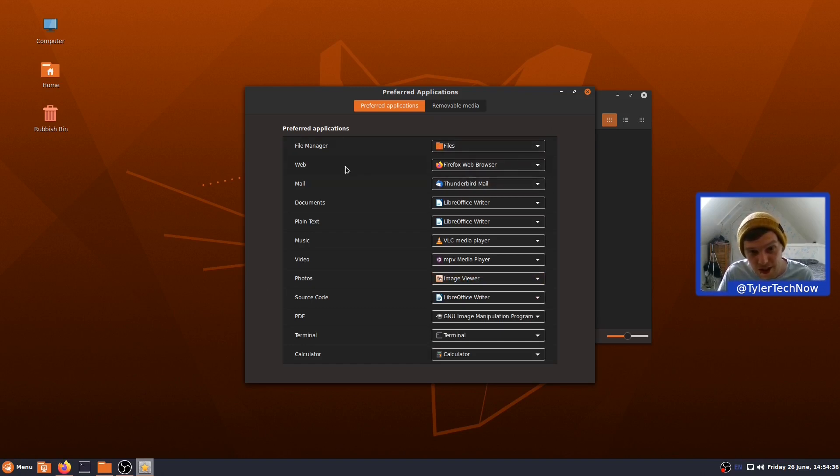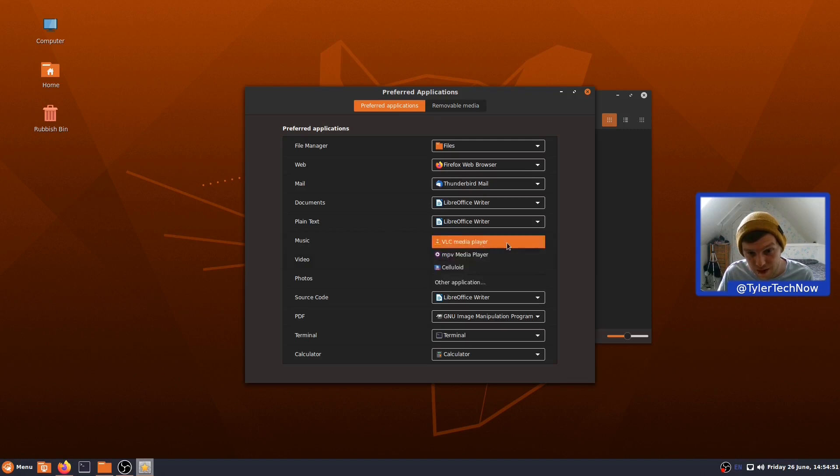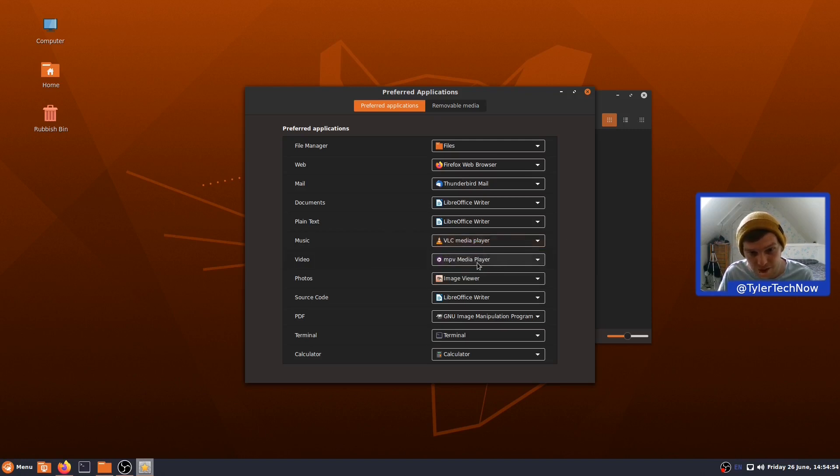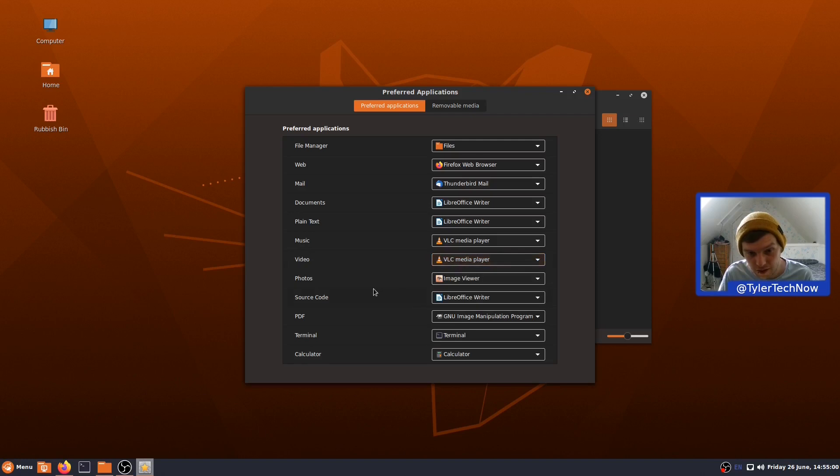So, your default is obviously Nemo for your files, Web Browser is Firefox, Mail is Thunderbird, Documents like ODT or docx or whatever the Microsoft one is, is Writer, as well as your plain text is Writer. So, Music has done it as VLC, but I don't know if that would have been the case because we installed VLC in the beginning. Your default media player is MPV, but you could also just use Celluloid. Let's leave it on VLC, though.